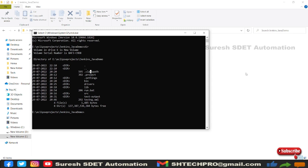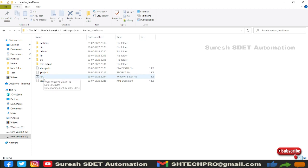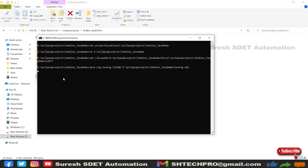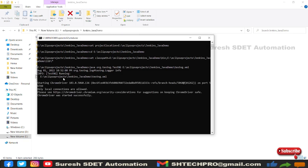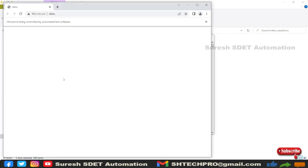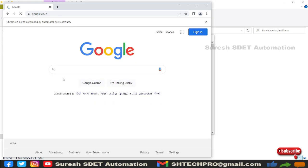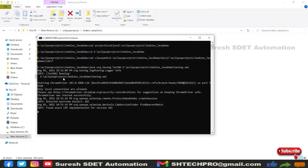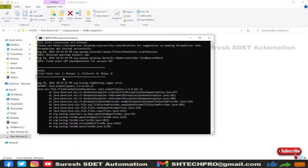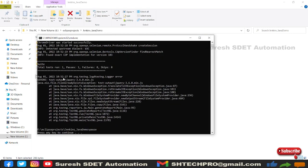I'm going to run the batch file directly from my local by double-clicking run.bat, which will trigger our automation suite. It is running now. It says ChromeDriver started successfully. It has executed and passed — one test case executed, one test case passed.